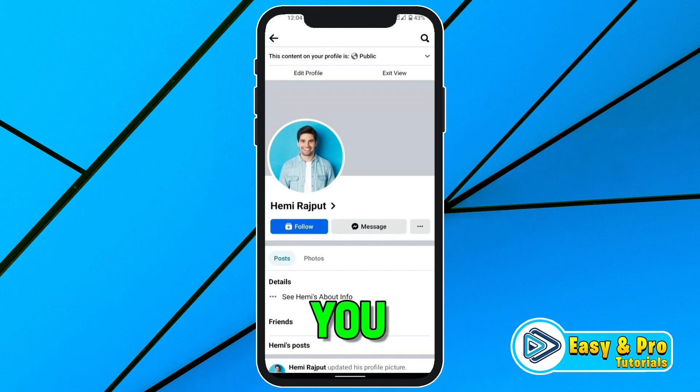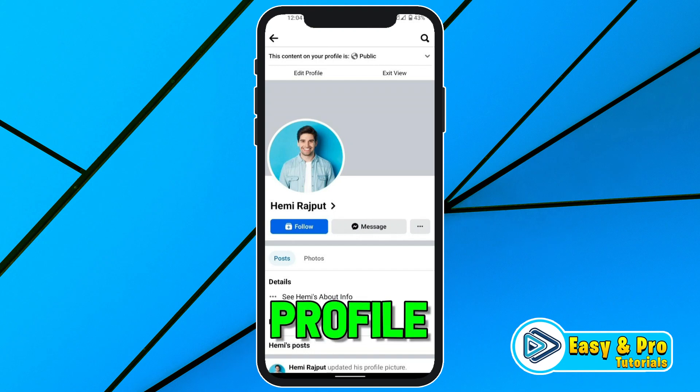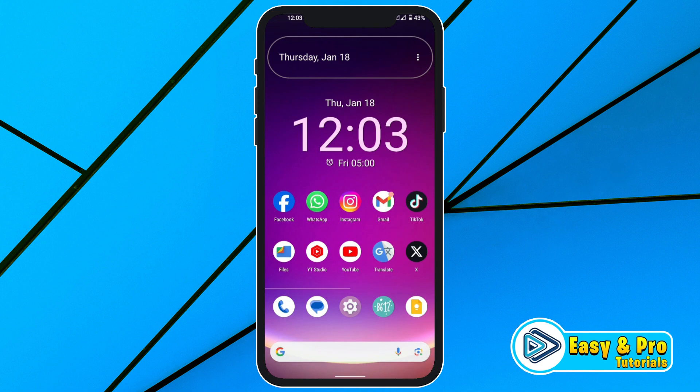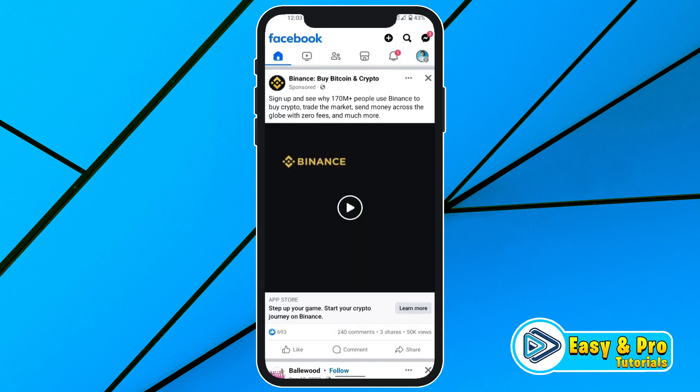In this story, we will see how you can add a follow button on your Facebook profile in just a few easy steps. So let's dive in. Firstly, open Facebook and you will be on the homepage.